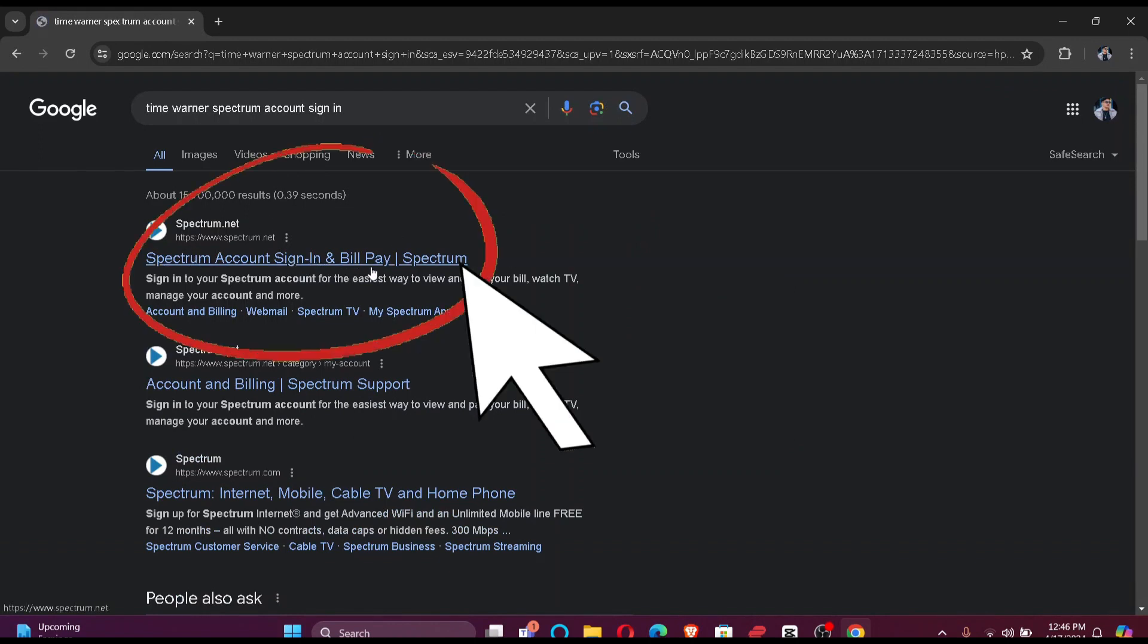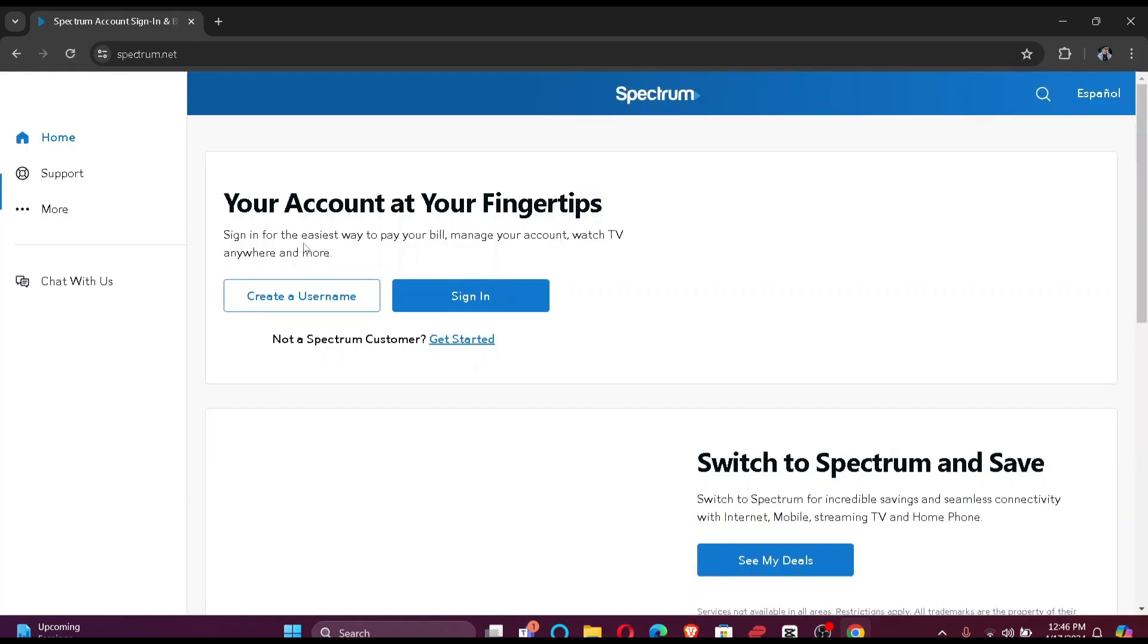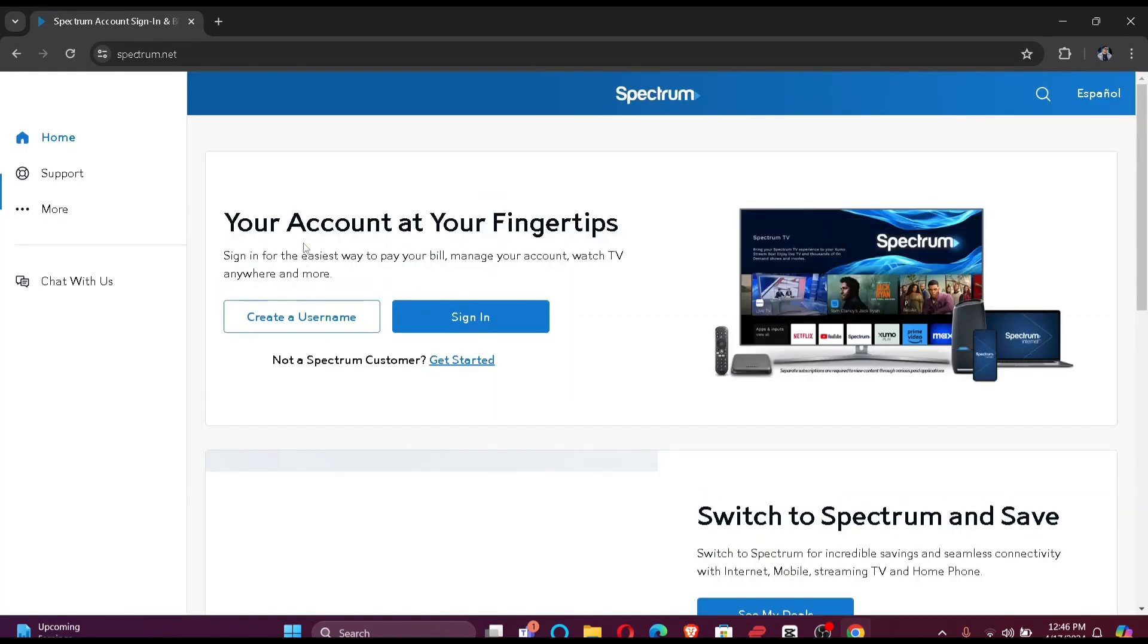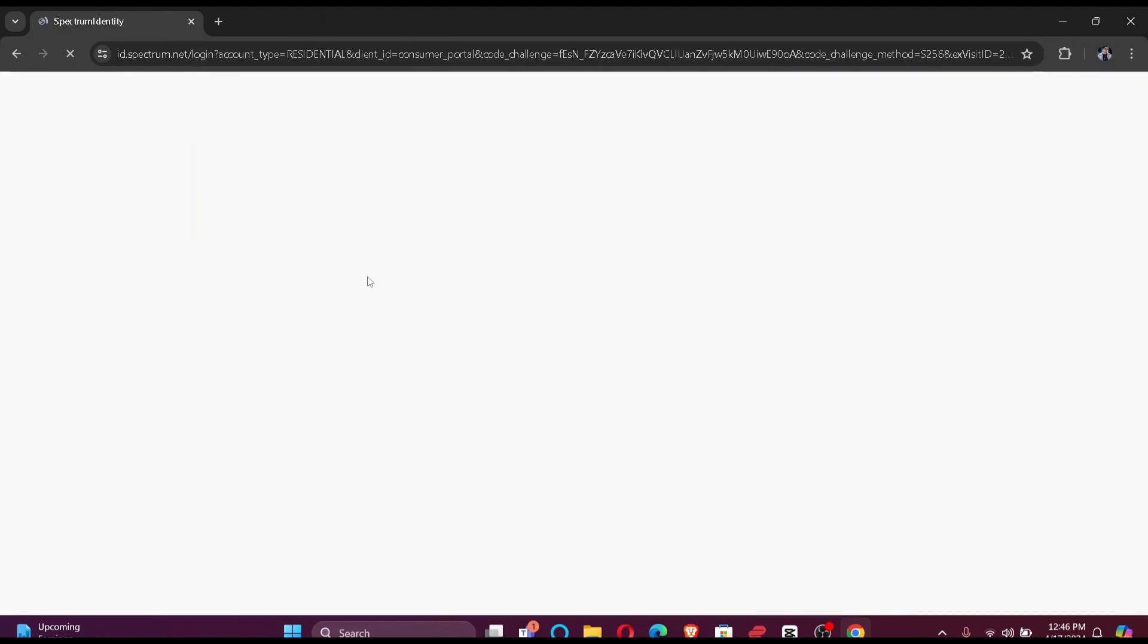Just click there. Now you simply have to click sign in so that you will be redirected to the official portal where you can enter your credentials. Now as you are already redirected to the login portal, you simply have to enter your username and your password.